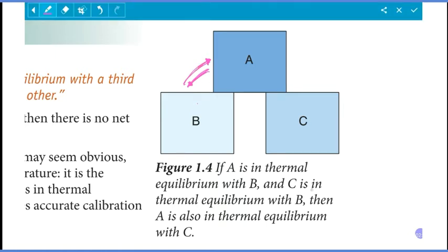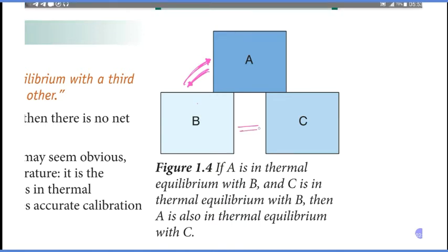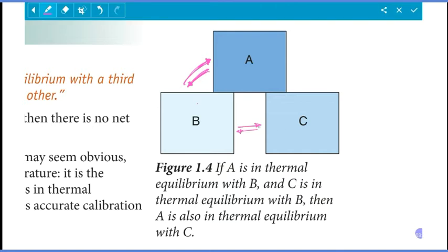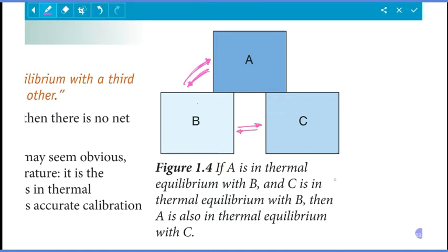If C is in thermal equilibrium with B, then B will be in equilibrium with C. There is no net transfer of thermal energy. Then A is also in thermal equilibrium with C, and there is no net transfer of thermal energy between B and C.